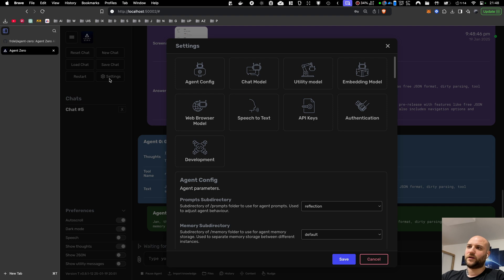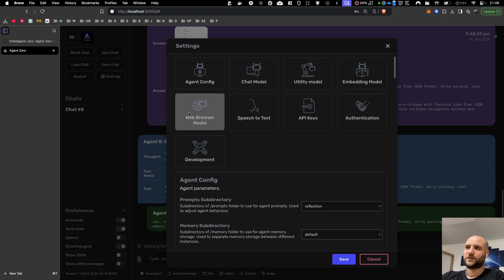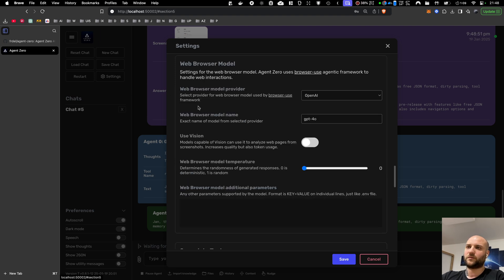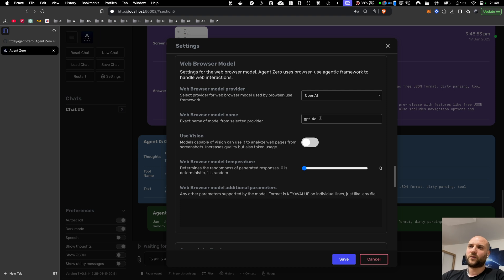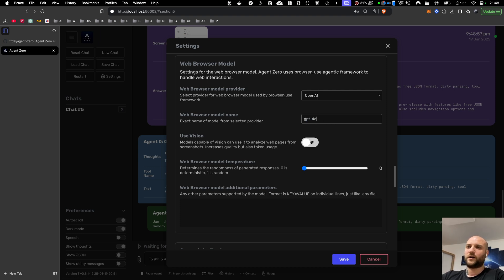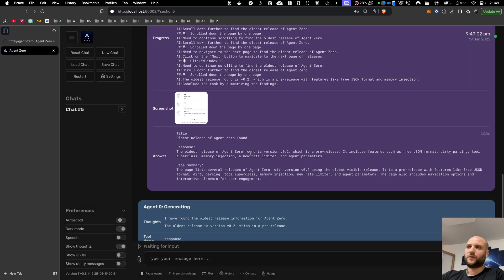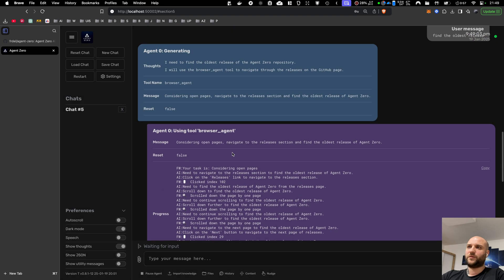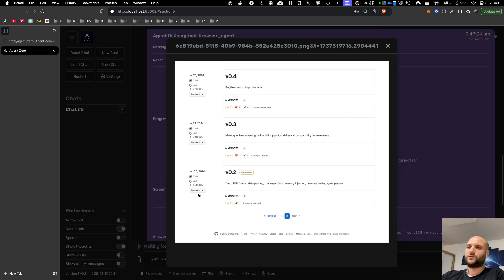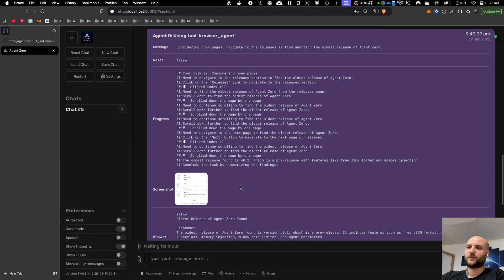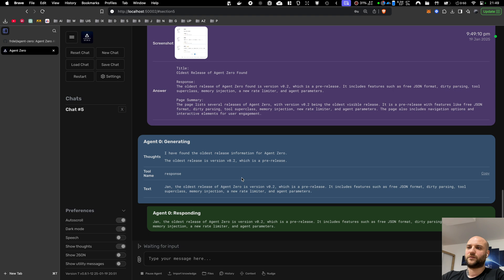You can find the browser agent setting in the settings section with the web browser model. Right now, I am using GPT-4.0 from OpenAI. I use it without vision. If you enable vision, the agent will be able to use the screenshot with the bounding boxes highlighted.